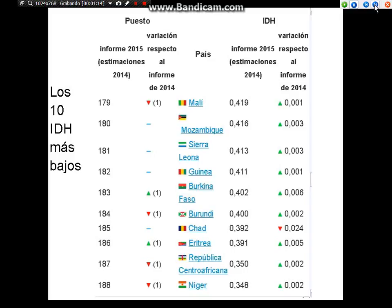Los 10 con índice de desarrollo humano más bajos: Malí, Mozambique, Sierra Leona, Guinea, Burkina Faso, Burundi, Chad, Eritrea, República Centroafricana, Níger.